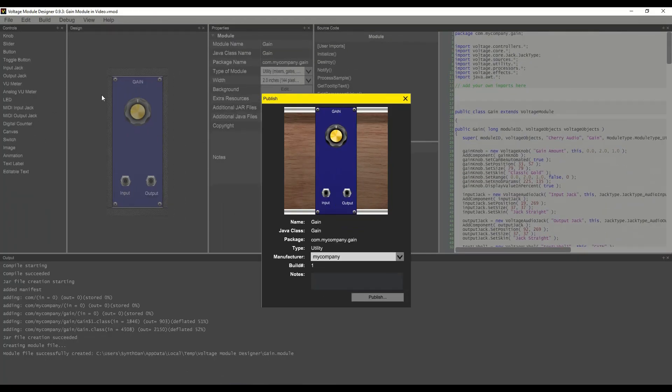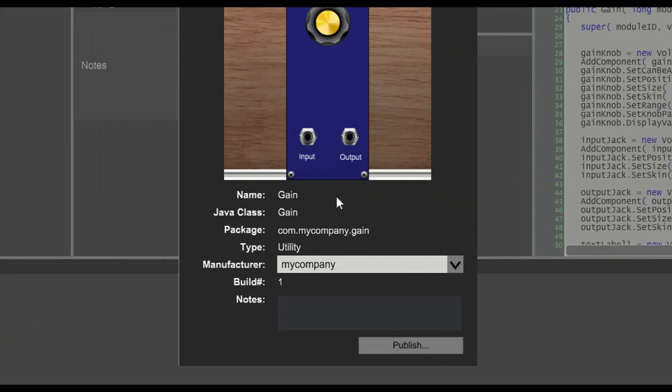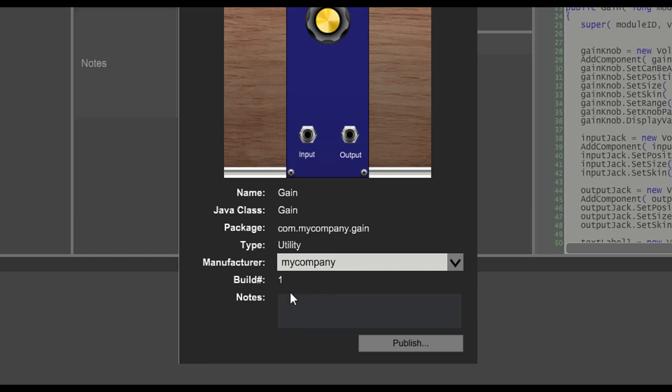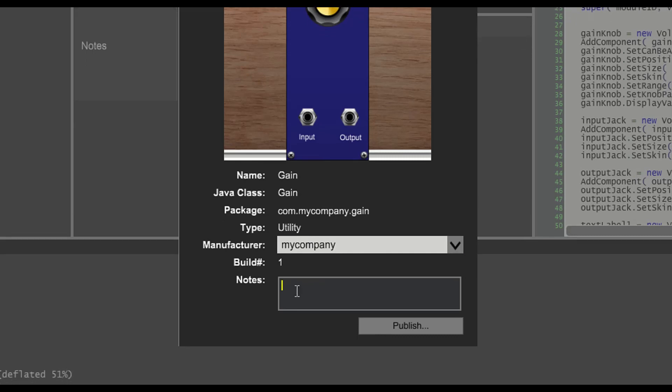This will bring up the publish dialog, which shows us the name of the module, the java class, the package name, the type, and allows us to select our company. This will be build number one.